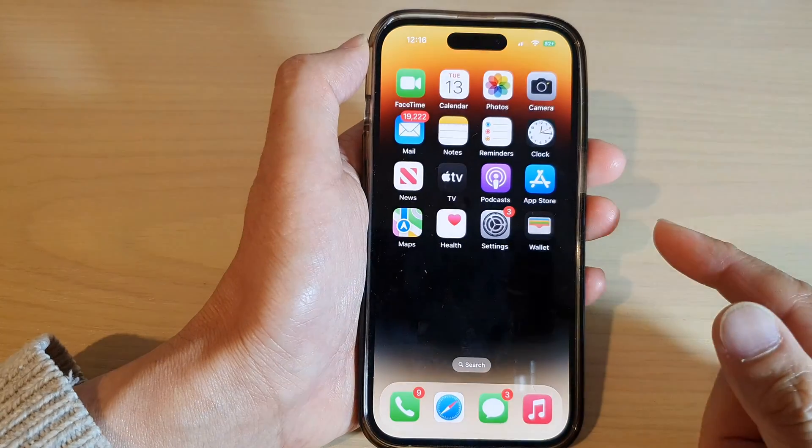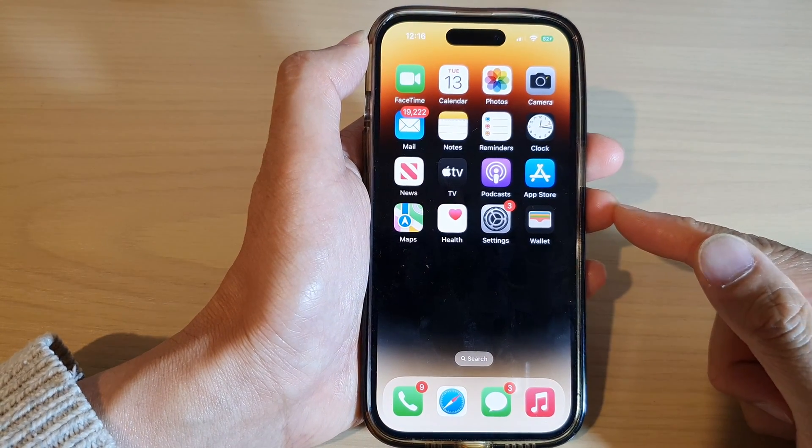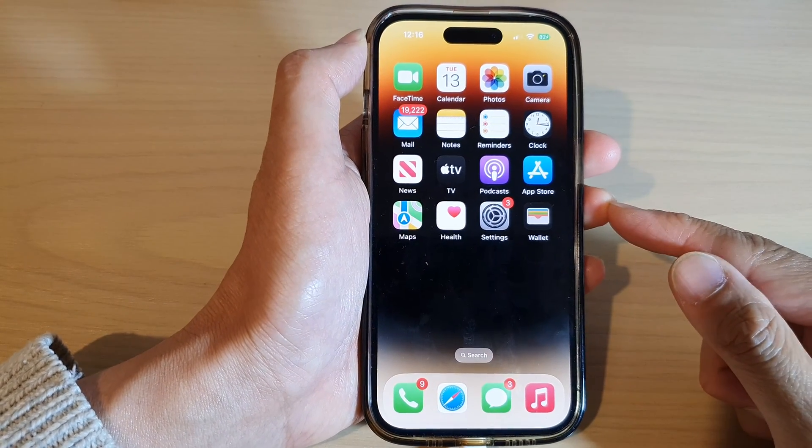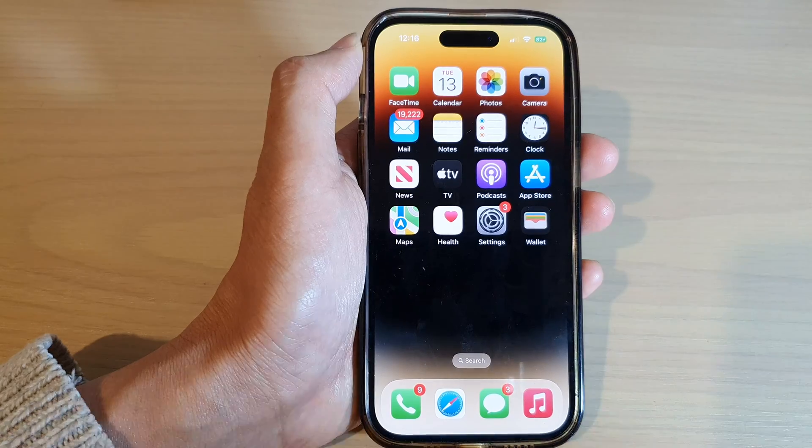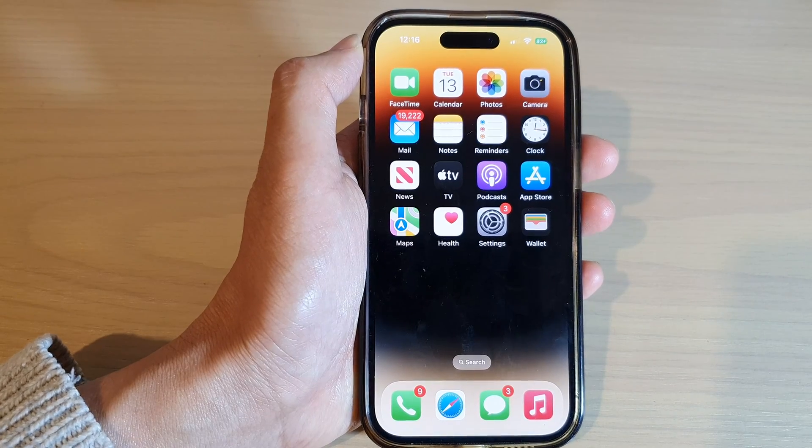Finally, you can swipe up to go back to the home screen. Thank you for watching this video — please subscribe to my channel for more videos.